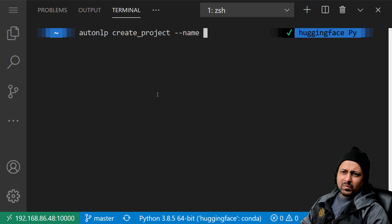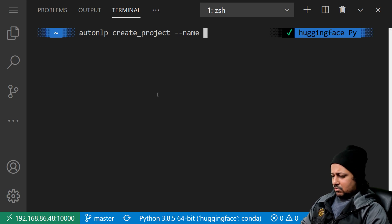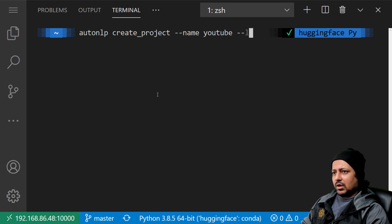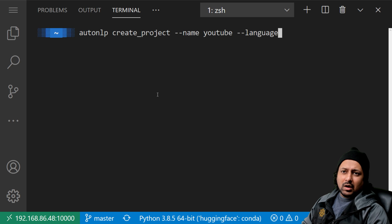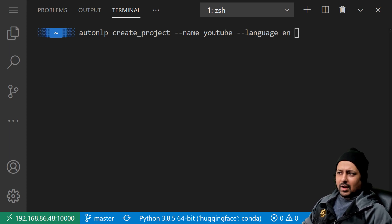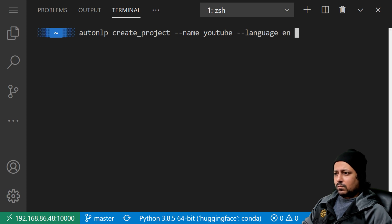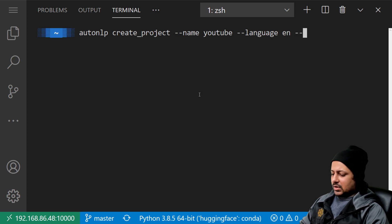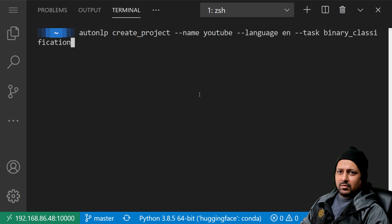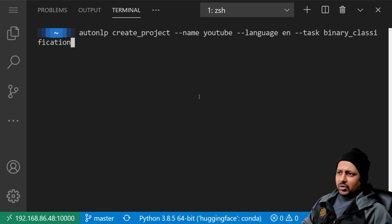You give the project a name — let's call it 'youtube'. Then you provide a language, which is the language your text data is in. My text data is in English, so I write 'en'. There are currently more than five different languages supported and we're adding new languages every day. Then you supply the task — my task is binary classification.